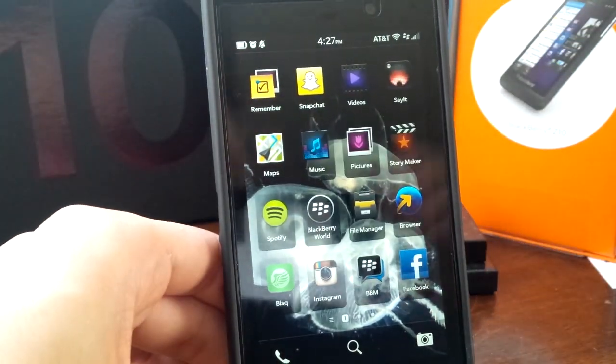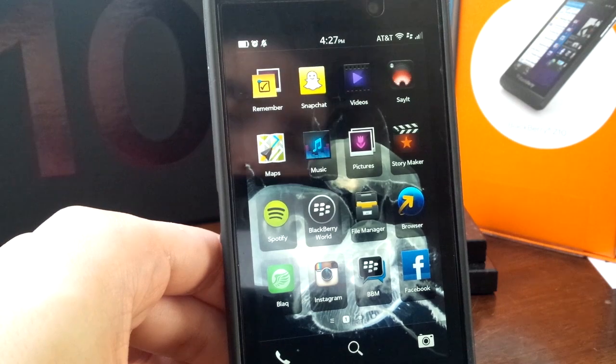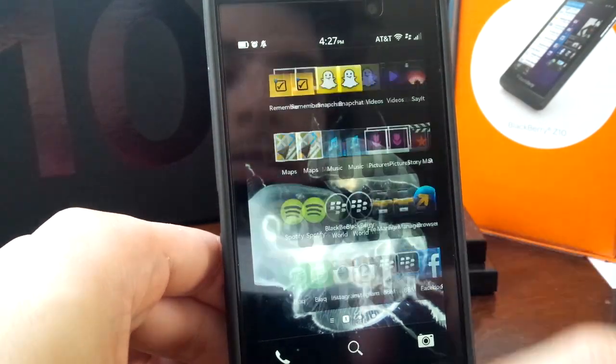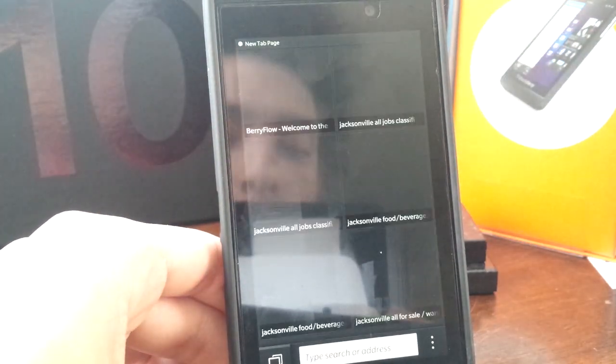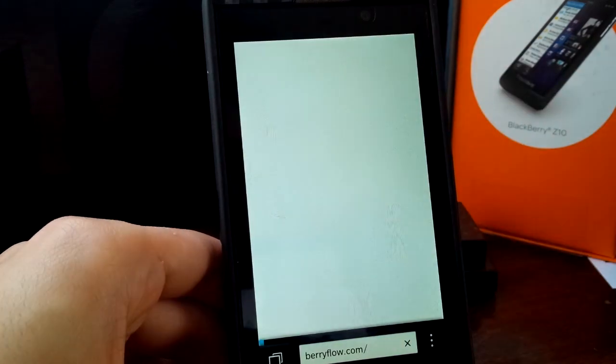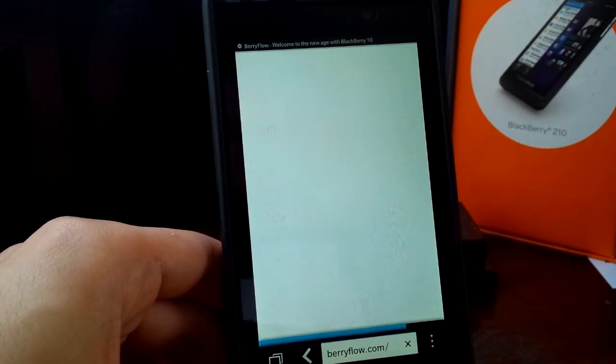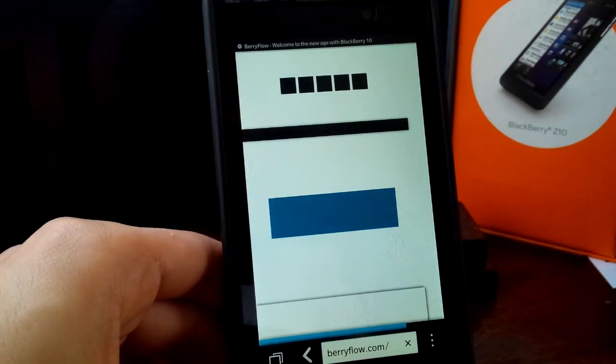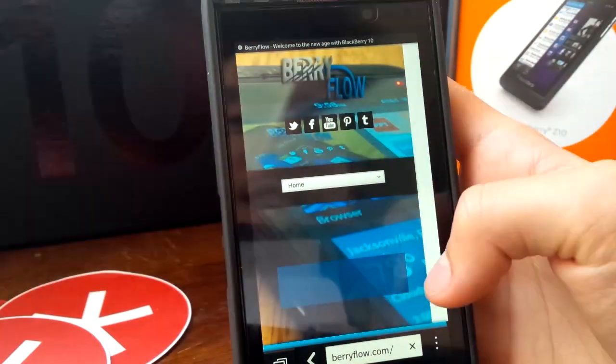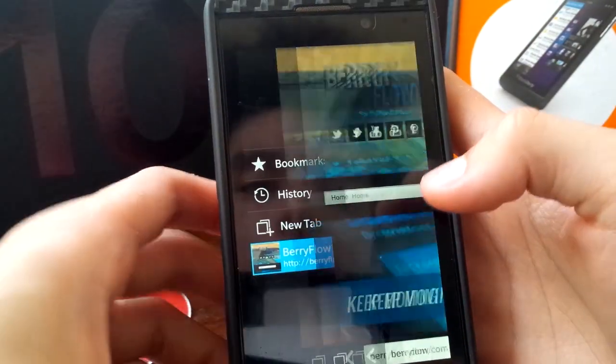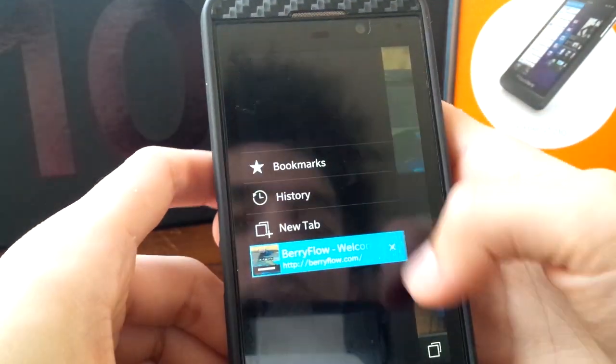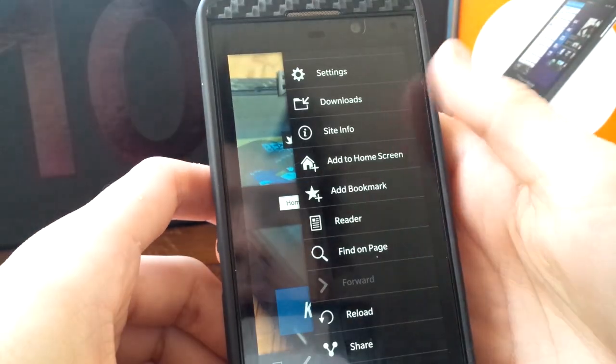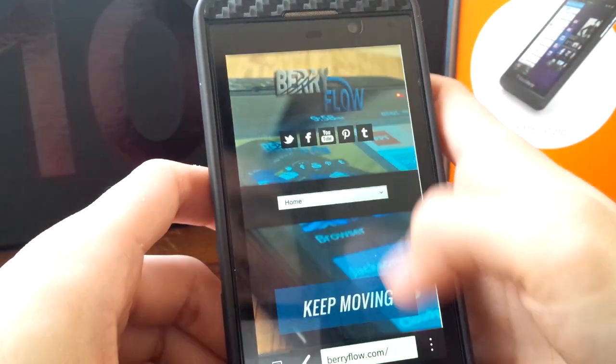And then this is one of my favorites. This is like BlackBerry taking it to the next level. Here's the BlackBerry web browser. Go to BerryFlow. If you've never been there, I don't blame you. As you know, we have tabs, history over here, bookmarks. Got all this good stuff over here.